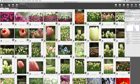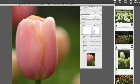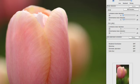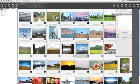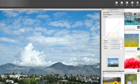With RAW files, these can be adjusted in the computer if you use Canon's Digital Photo Professional software. When shooting JPEG images, these settings are especially important because they become part of the image.